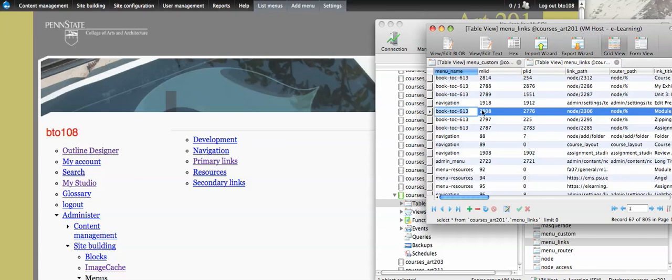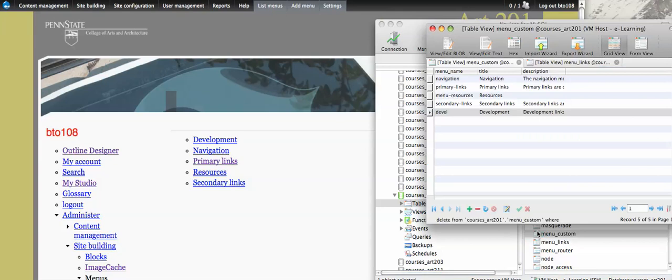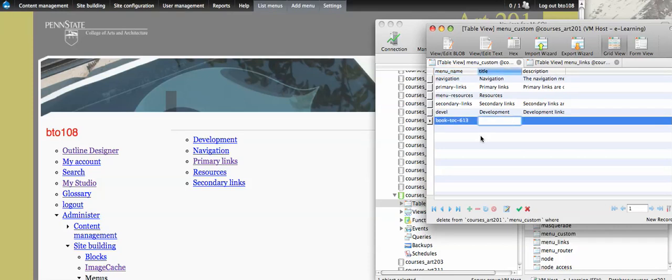So the way that this hack works is I take that and I'll copy that ID, and I go back here and say I want to look at menu custom. Okay, now if you look at menu custom, you'll see that the links showing up here in title oddly correspond to what's on this menu page. So if I add a new record and I put in book-toc-613, I'll basically be pushing book's ability to be rendered in the menu system, because it already is back-end. This one line right here is the only reason why it doesn't show up everywhere.